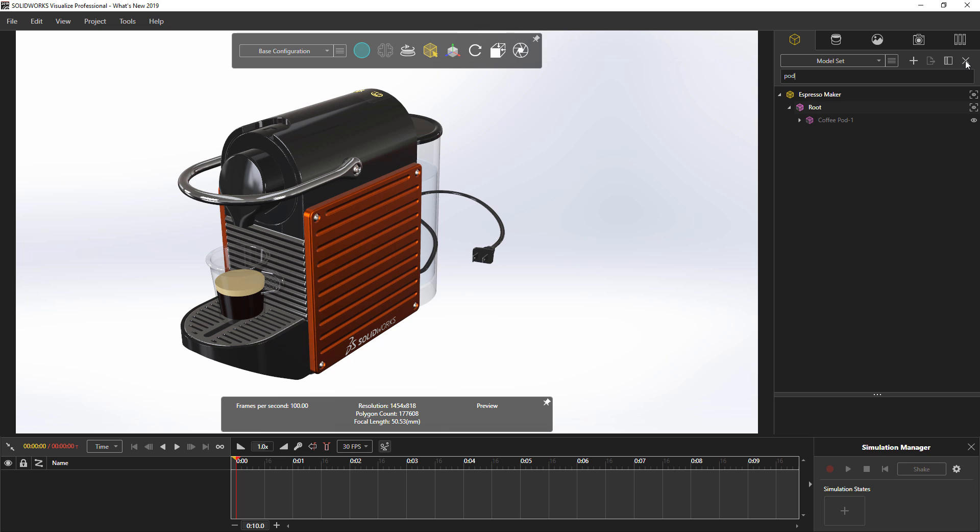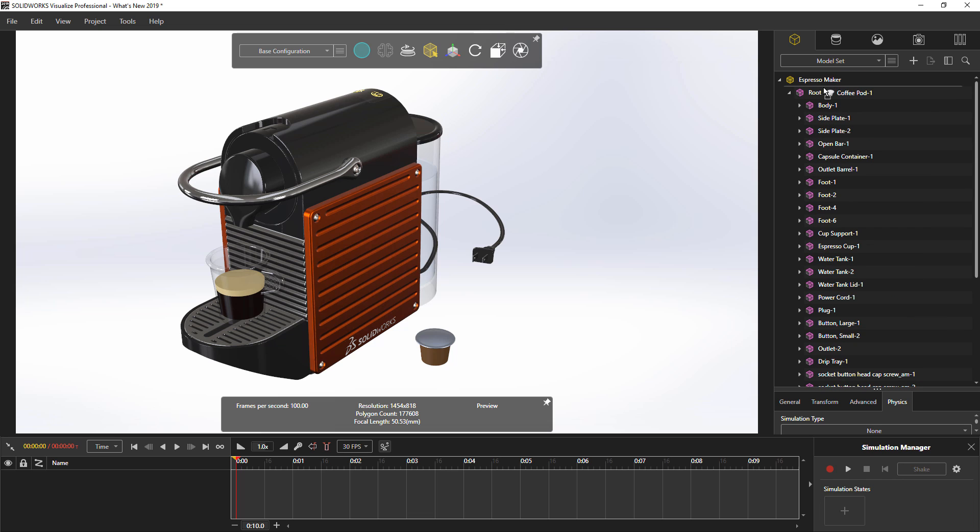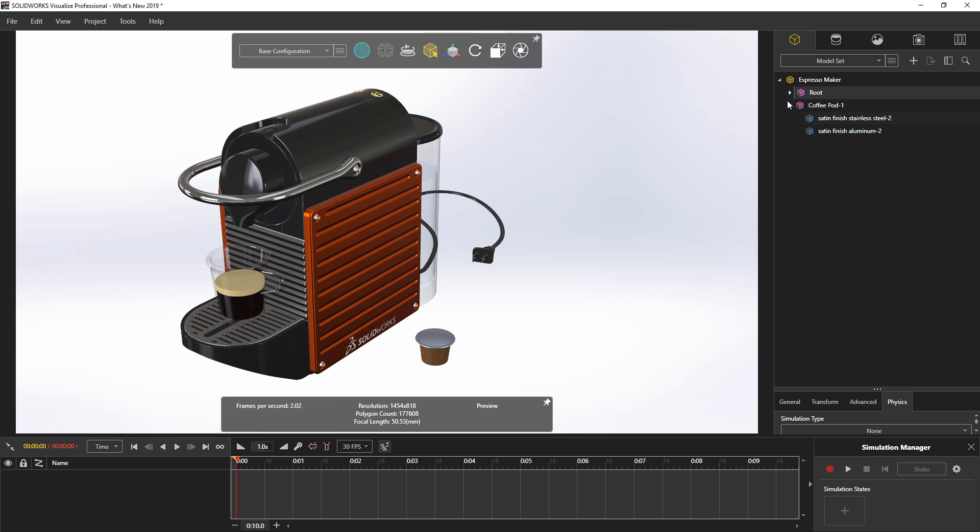You'll notice you can now simply toggle the visibility of components by clicking the eye icon next to the component name, eliminating the need to change this through the right-click menu. Finally, you can now also reorder the structure how you like by simply dragging and dropping the components in the tree to redefine the structure any way you desire.